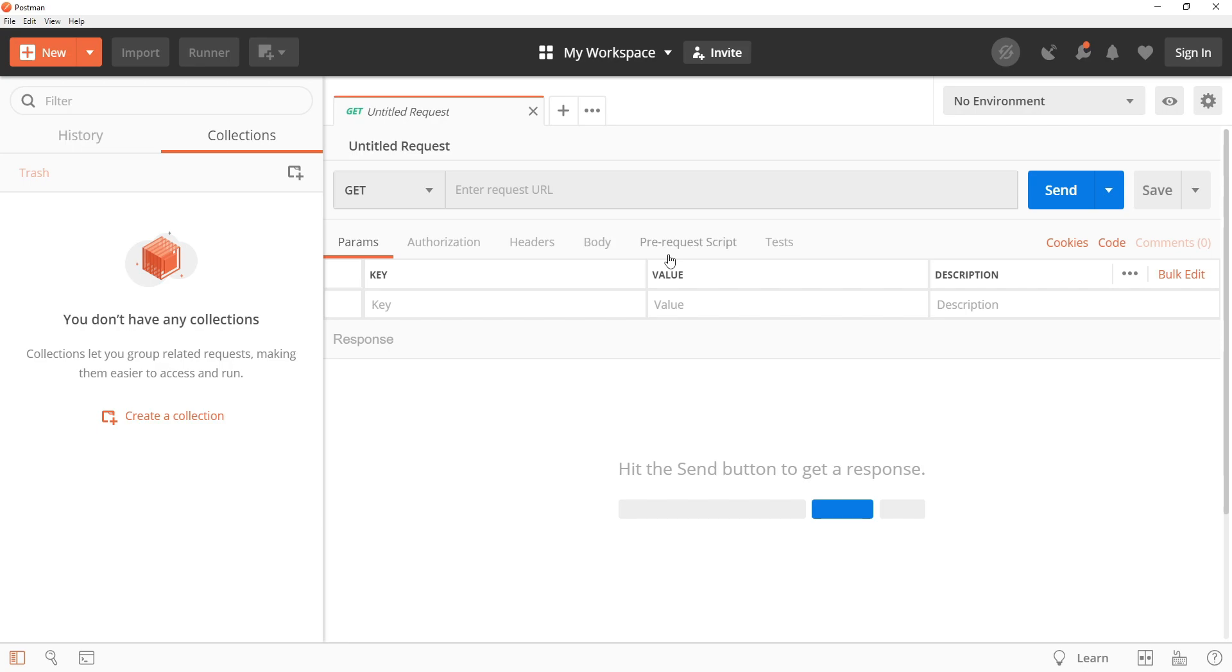Whether you are a beginner or an experienced user, we hope you will find something useful in this tutorial. If you are not already familiar with Postman, don't worry, we'll start with a brief overview of its basic features, but our main focus will be on showing you how to take your Postman skills to the next level. By the end of this tutorial, you should have a good understanding of how to use Postman to test and debug APIs in a variety of real-world scenarios.